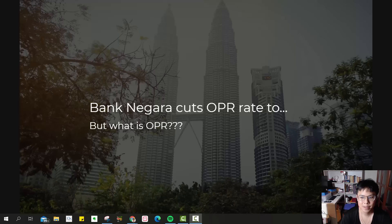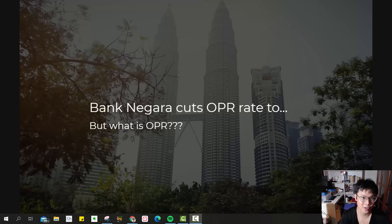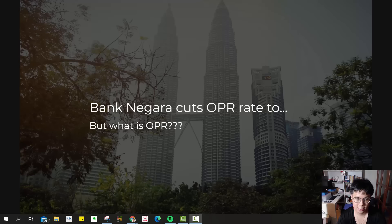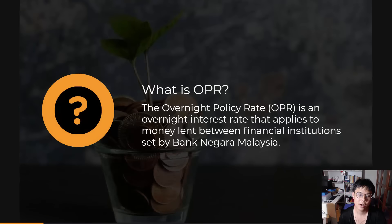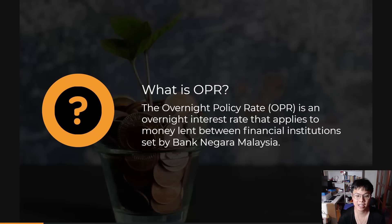If you're watching this video, you might be wondering what exactly is OPR if you have a house loan, and you want to know what the implication is and how it works. I've done some research and I'm about to share it with you. OPR stands for Overnight Policy Rate — it's an overnight interest rate that applies to money lent between financial institutions, set by Bank Negara Malaysia.